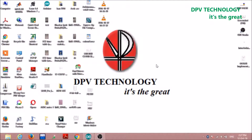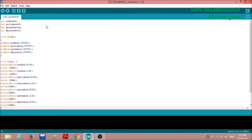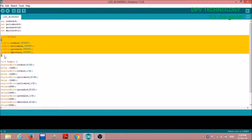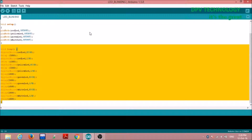Now we have to write the code. To write the code, open Arduino IDE on your computer and write the following code. Generally there are three sections: the first section begins from the beginning to before the void setup statement, the second section is from void setup to before the curly brace, and the third section is from void loop to the last.